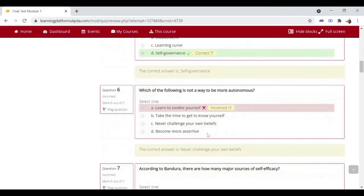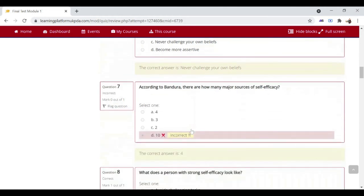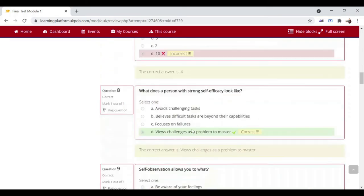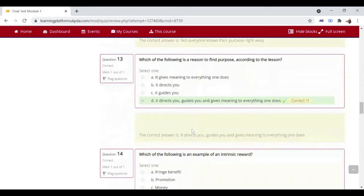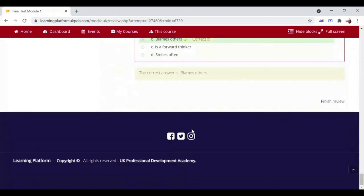The quiz is marked immediately and you can see the results. If the results are more than 75%, then Unit 2 becomes accessible. Click on Finish Review.